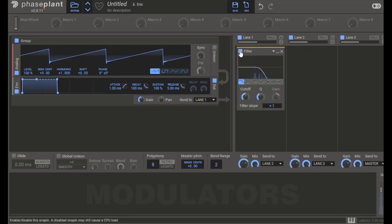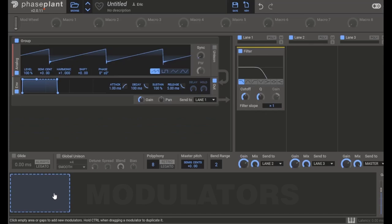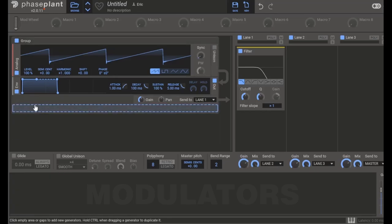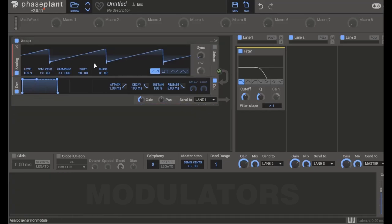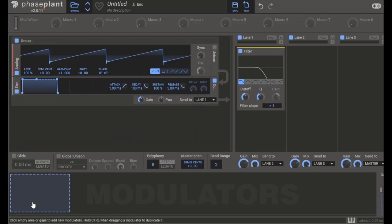The last type of tool we have is modulators. Modulators allow us to change parameters over time. Those can be parameters of our generators, effects, or even other modulators.